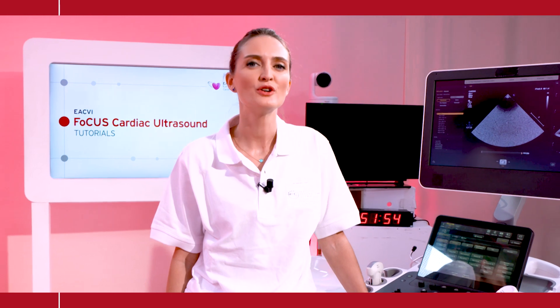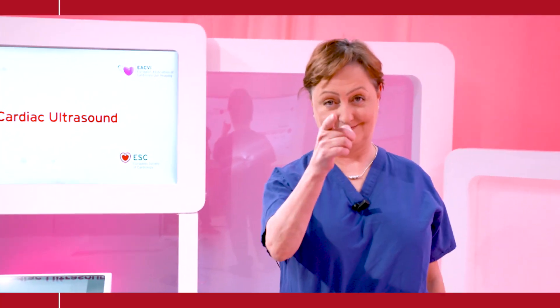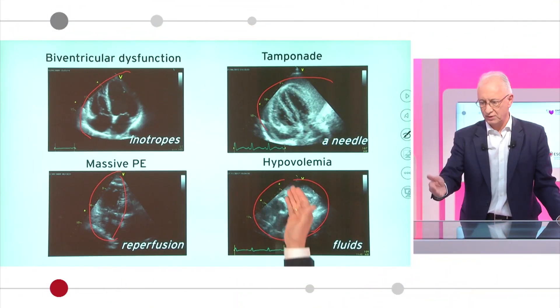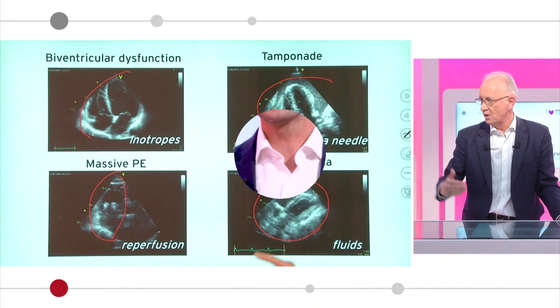ESCVI FOCUS tutorials are the way for you to discover, understand, and learn how, why, and when you can use this tool to save lives in your daily practice. Tune in to the ESCVI FOCUS tutorials — it's very helpful to find useful tips and tricks.